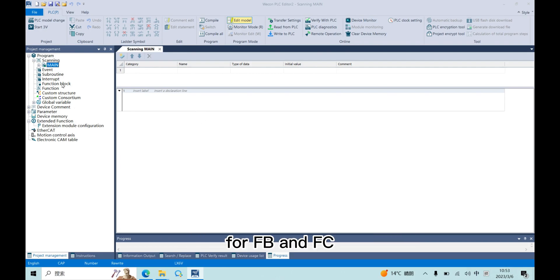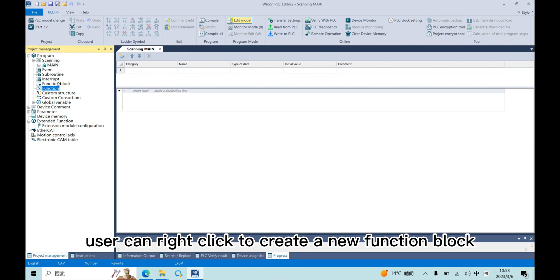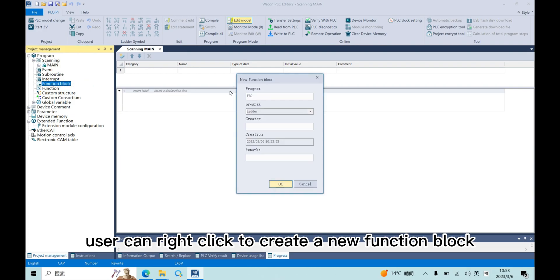For FB and FC, user can right-click to create a new function block.